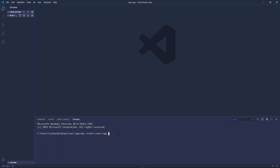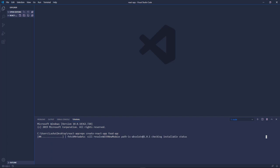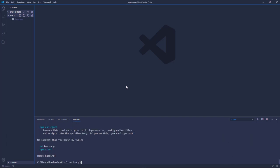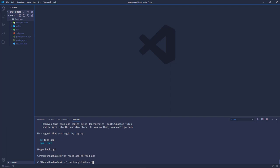To install we have to run npx create-react-app and then specify the name of the app. Let's call it food-app. This process takes some time so I'll be back once it is installed. Once the installation process is done, let's go ahead and cd into the folder and then run the project in the browser. For that we have to run npm start.